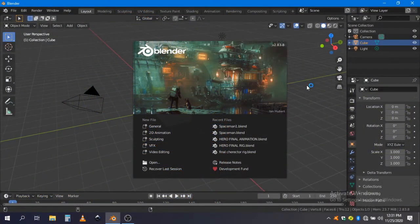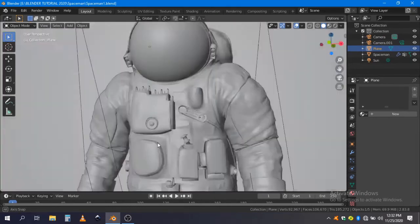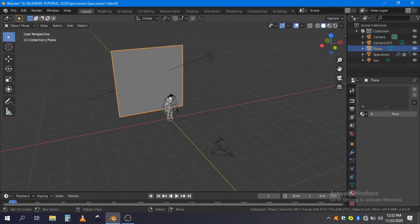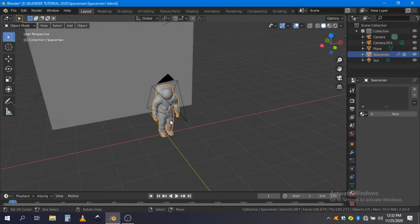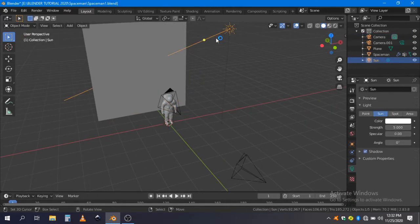Hi! In this tutorial, I'll be demonstrating how we can create vector poster renders in Blender. So let's get into it. Here, I have a simple scene which contains a plane, a spaceman model, a camera and a sun lamp.